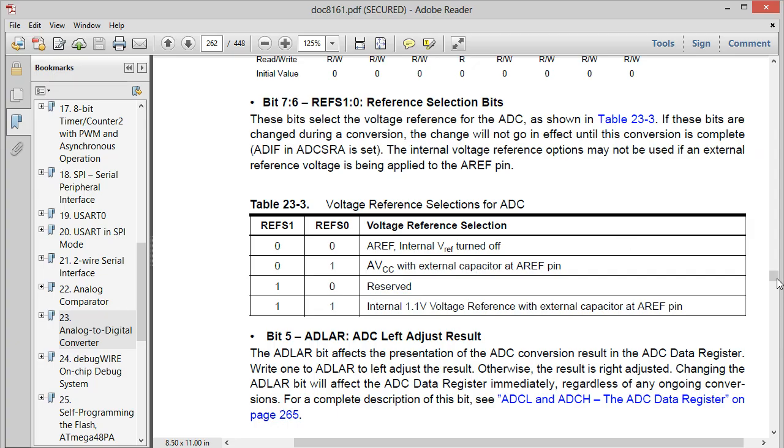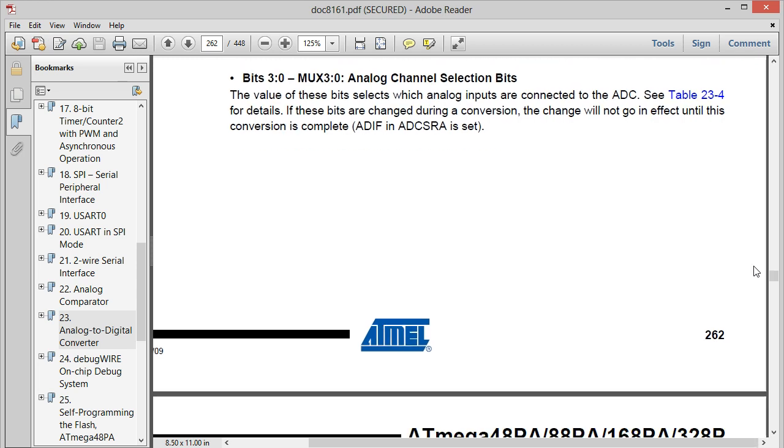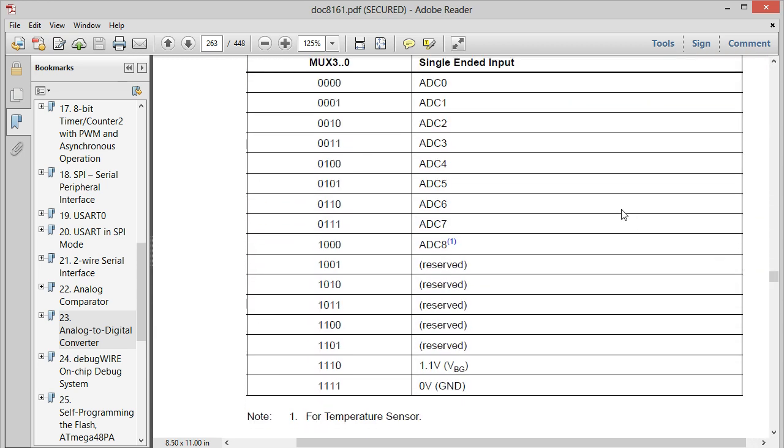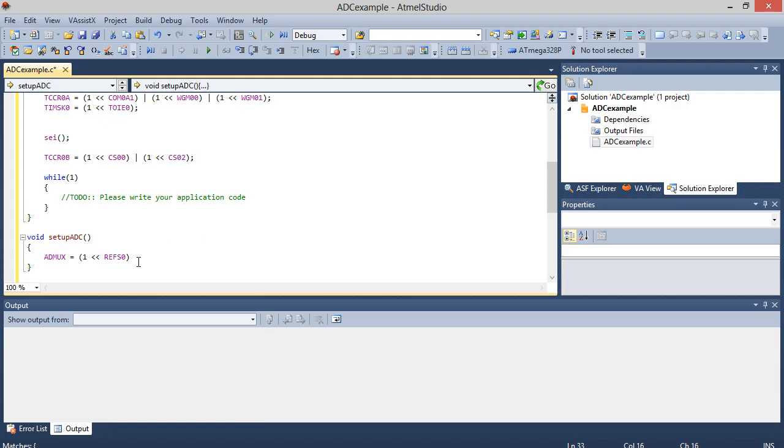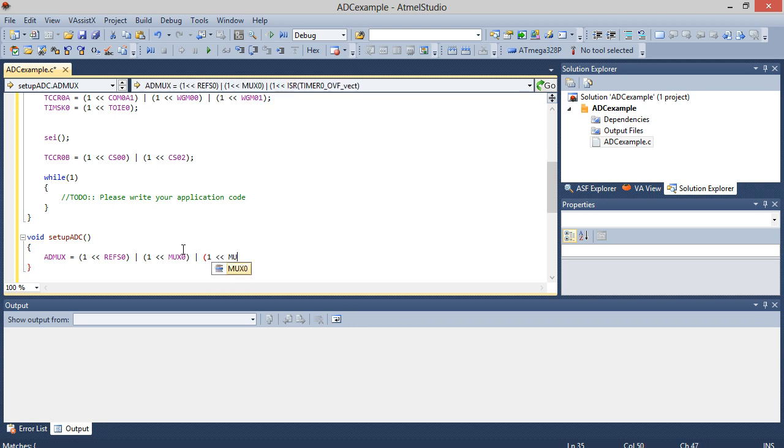And now we select the pin. We're using ADC5. So if we scroll down a little bit more, we see all the other ADCs you have to choose from. But we just want ADC5, which works by setting MUX0 and MUX2 true. So we'll just go ahead into our code. So OR one shifted left to MUX0, OR one shifted left into MUX2. And so that sets up the ADMUX.